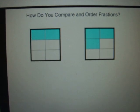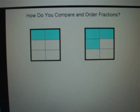How do you compare and order fractions? That's a great question. Let's begin by looking at some simple examples, and then we'll work our way up to the tricky problems.